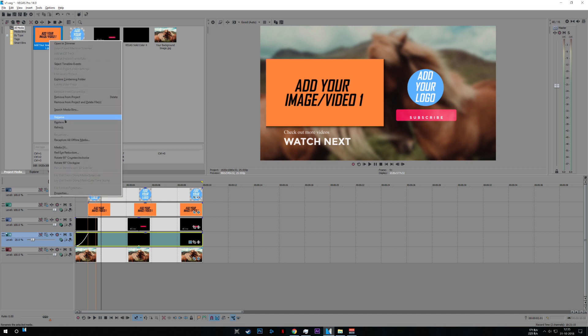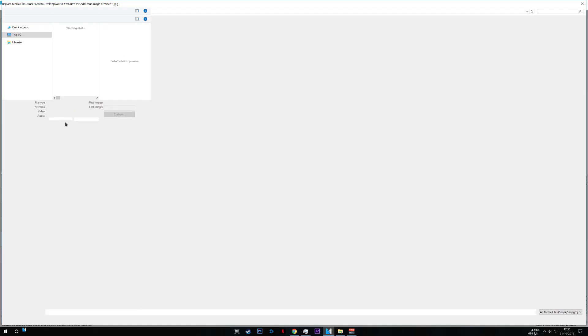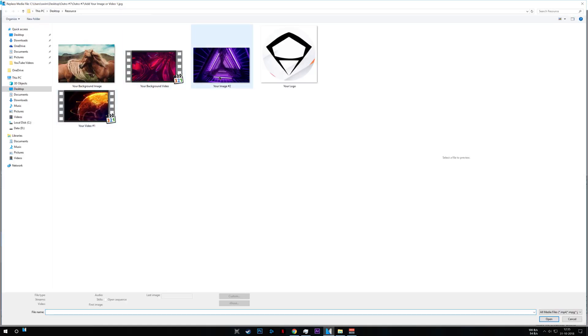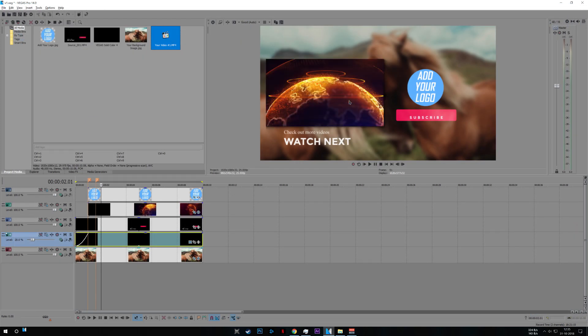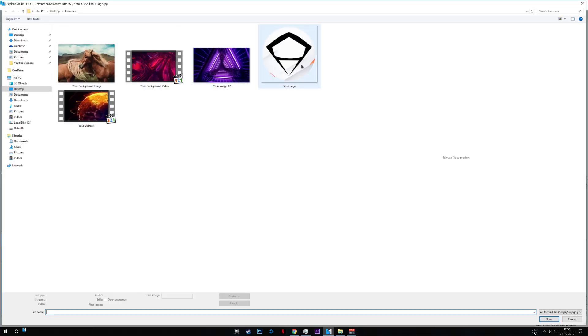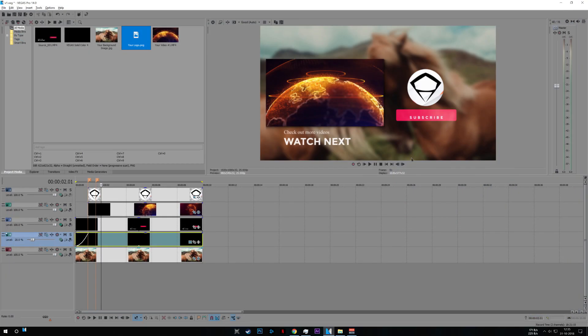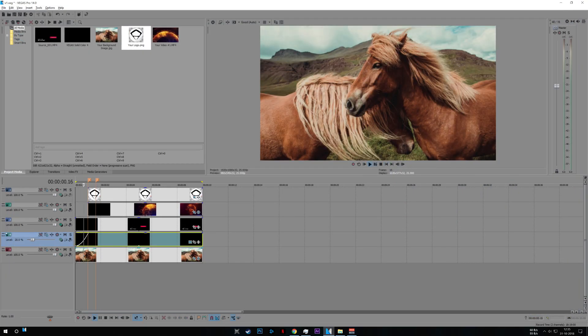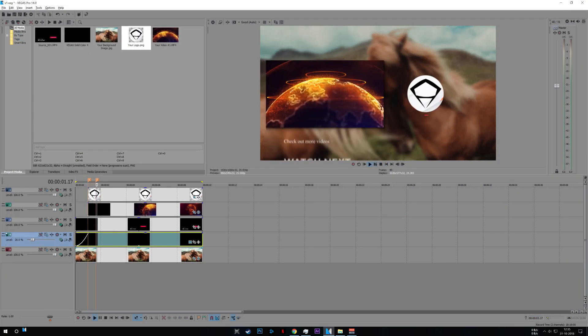Now click replace and add your video or image and change your logo. Same procedure, just add your logo and that is it. I'll show you version 2 now.